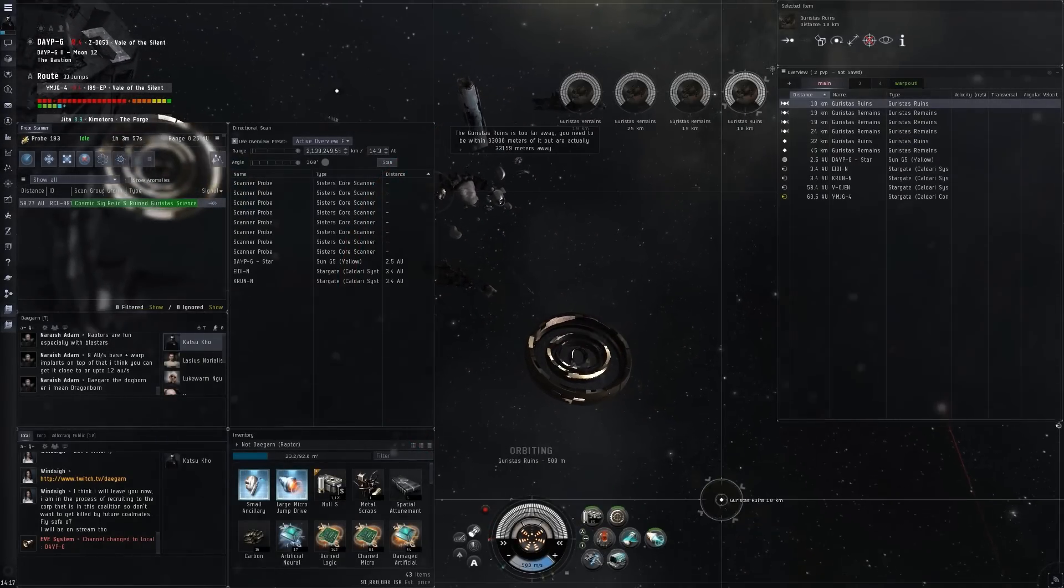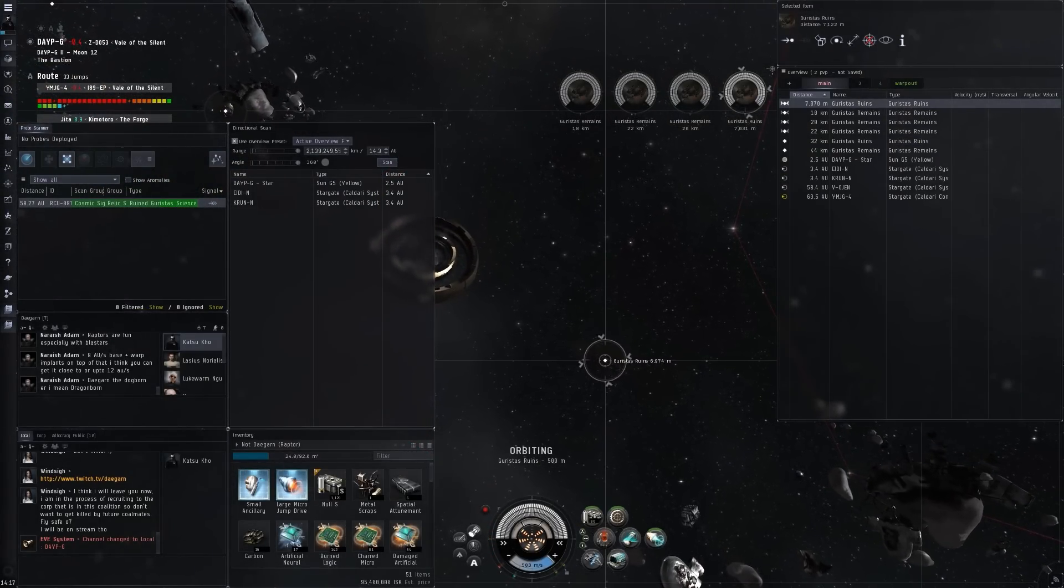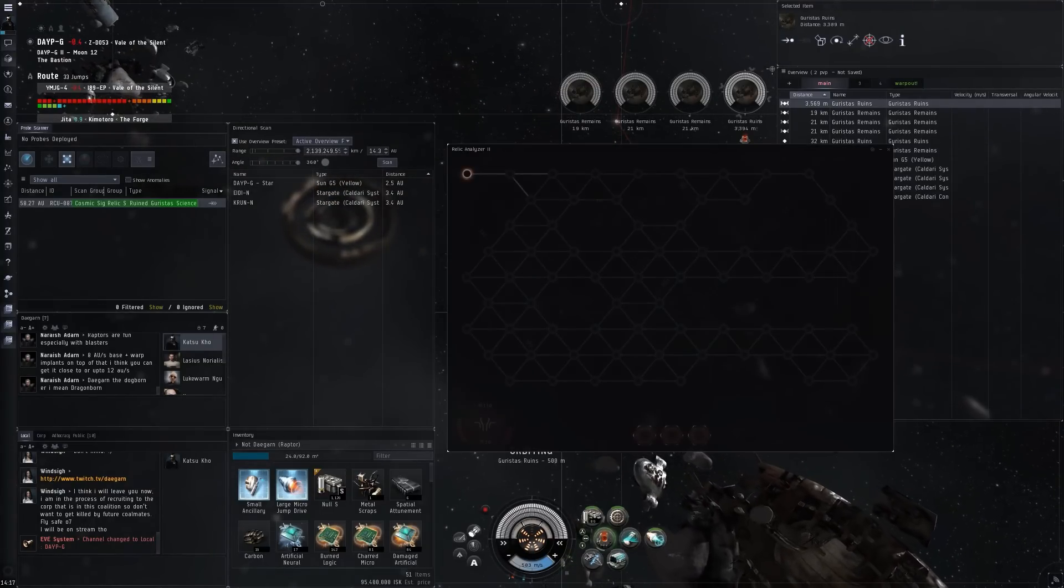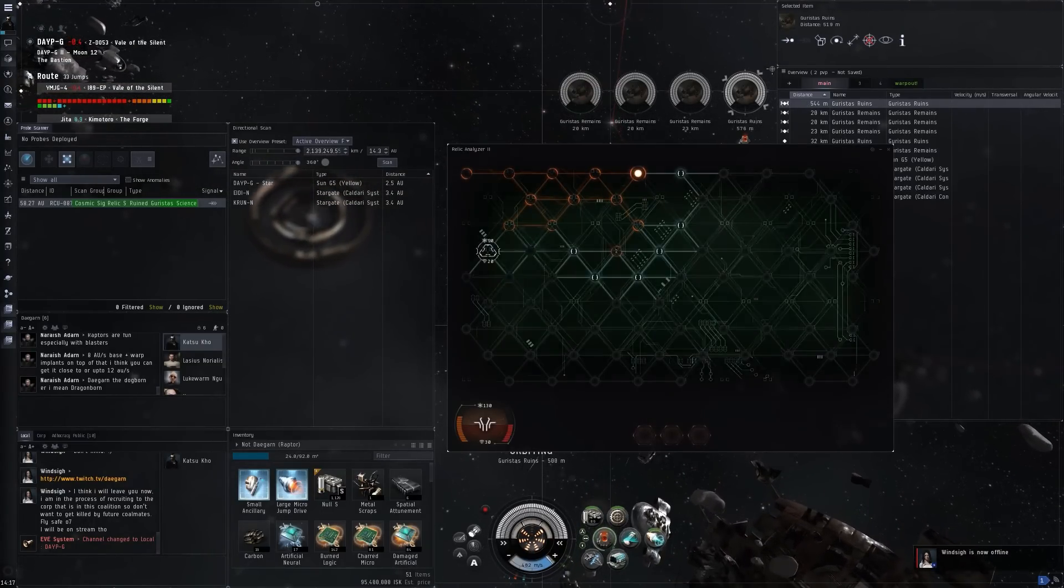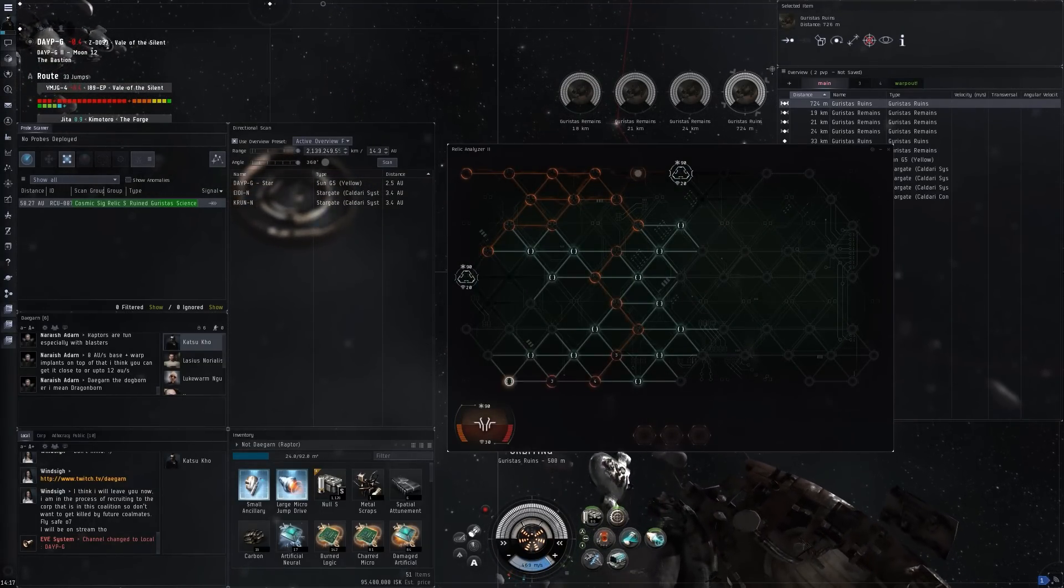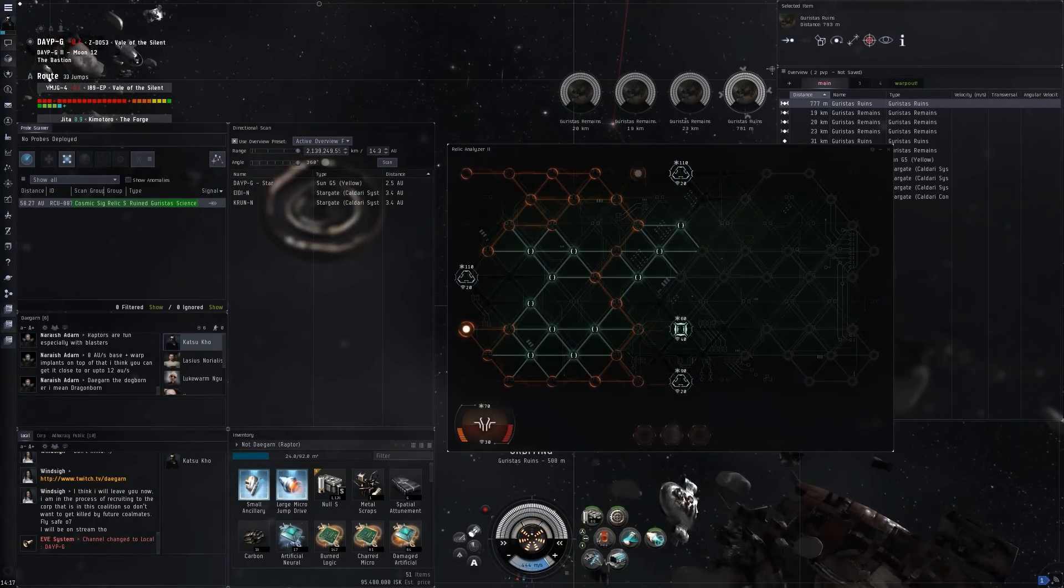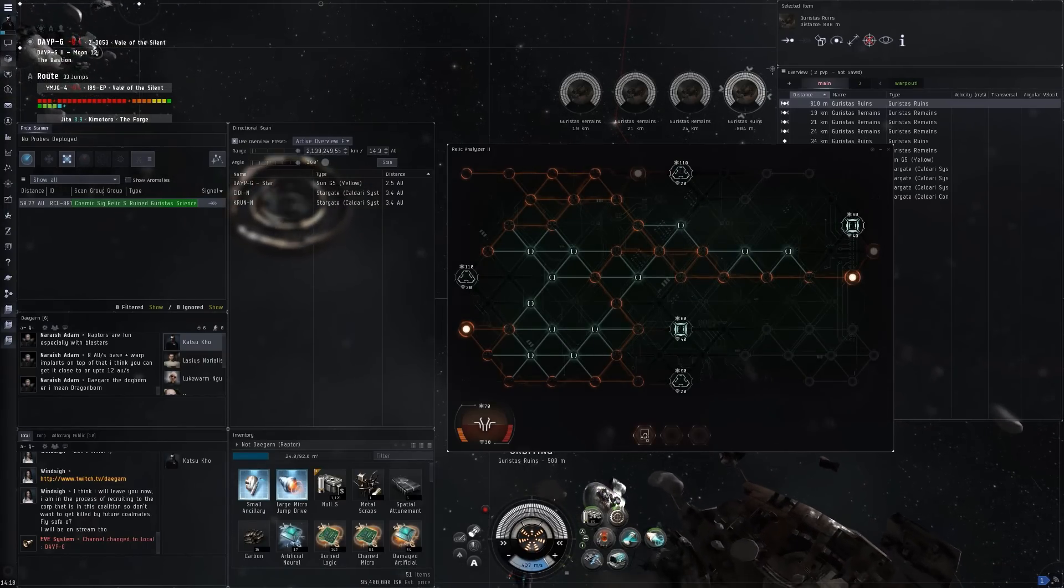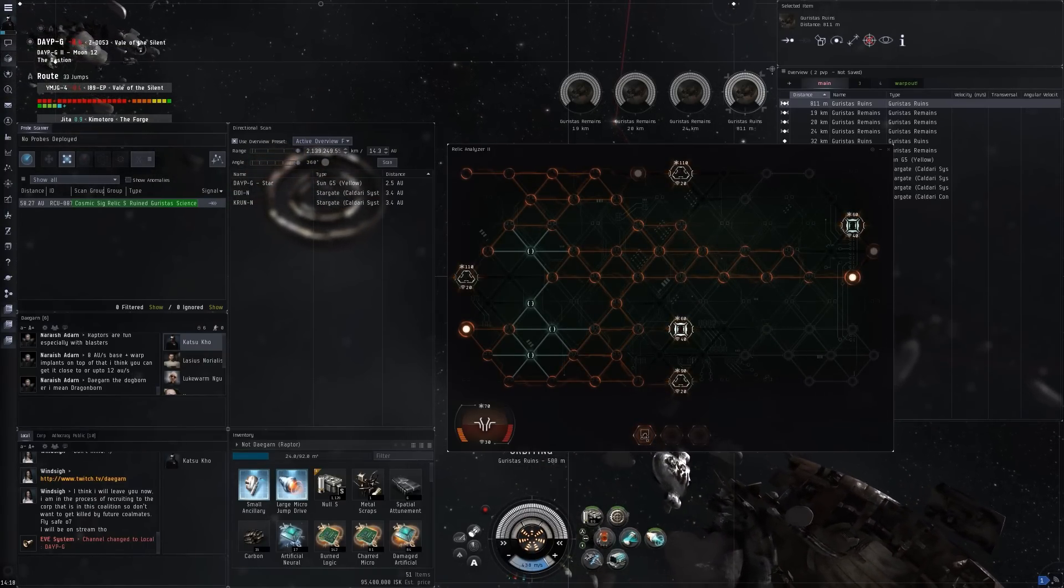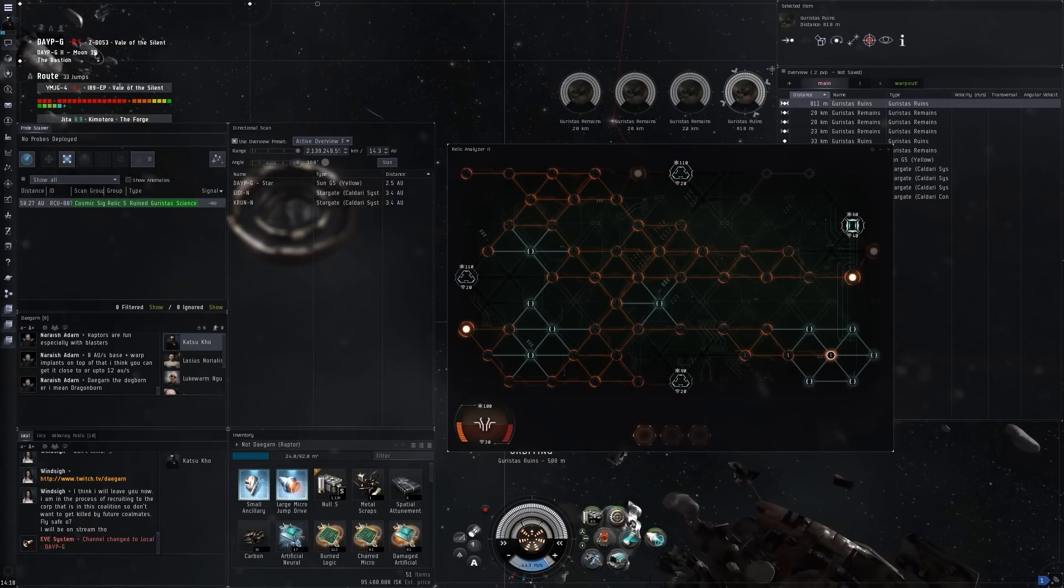Hello guys, Degarn here and welcome to NullSec exploration. So I was streaming today and I went to do some NullSec exploration, specifically looking for NullSec relic sites.